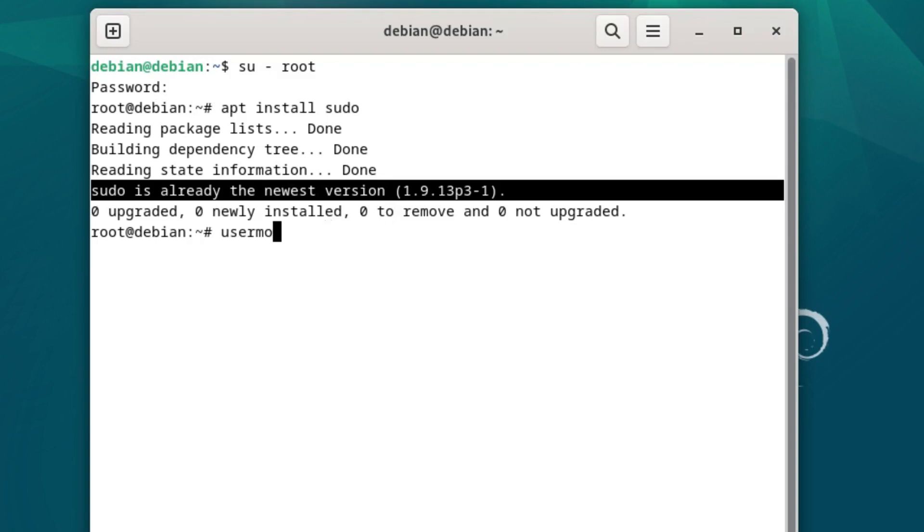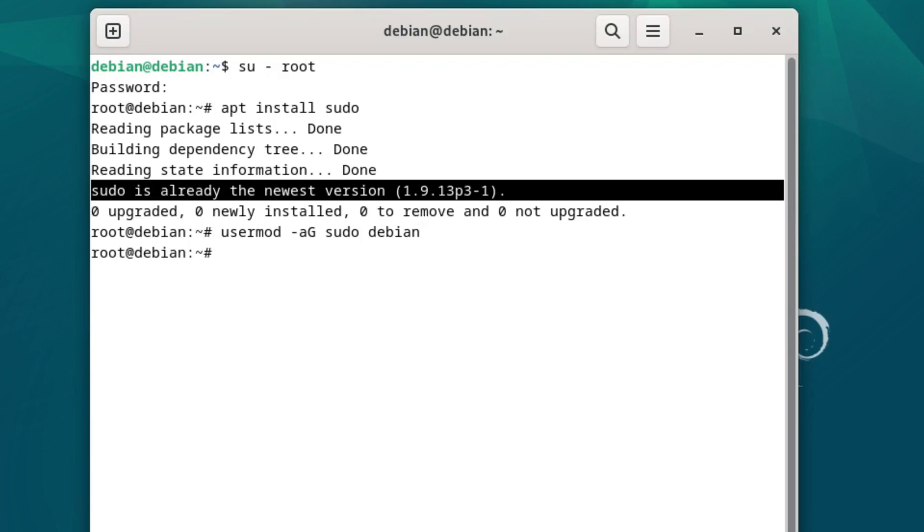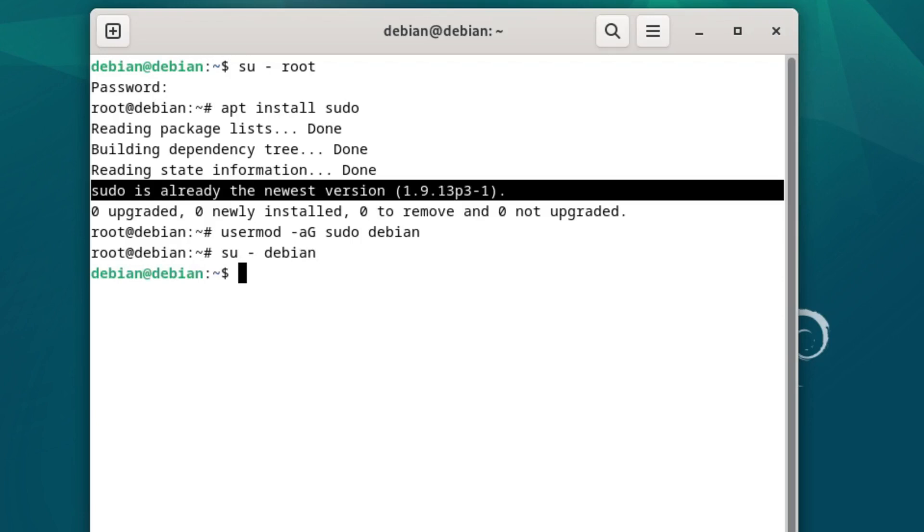Now we're going to do usermod, and we are going to add to the group, we're going to add to the group sudo, and we are going to add Debian. So now let's double-check this. Let's do su debian, and now we're back to Debian.